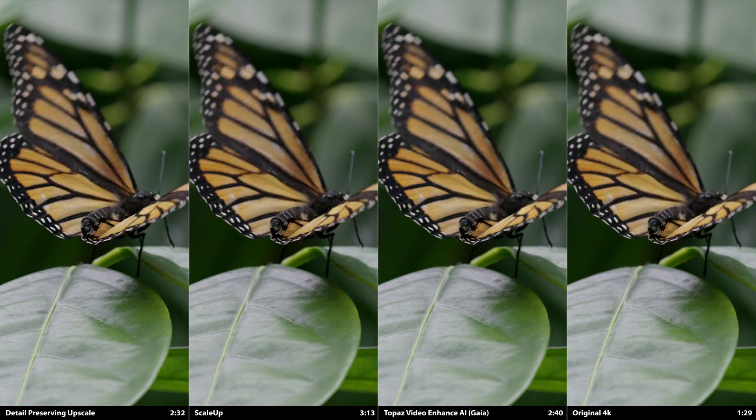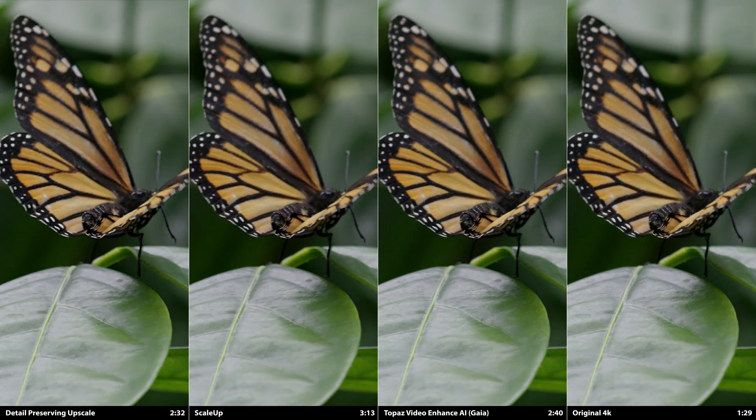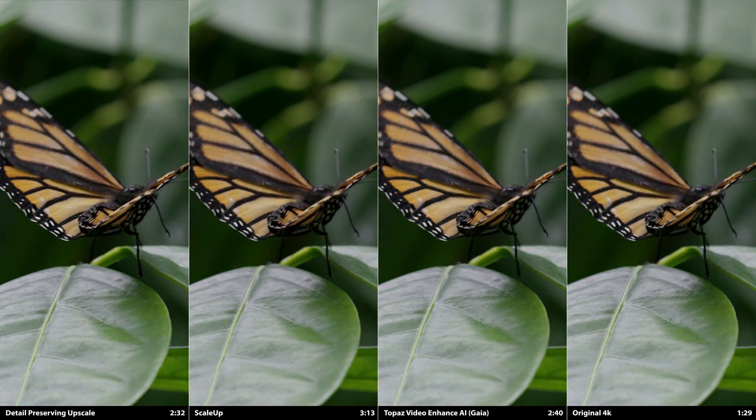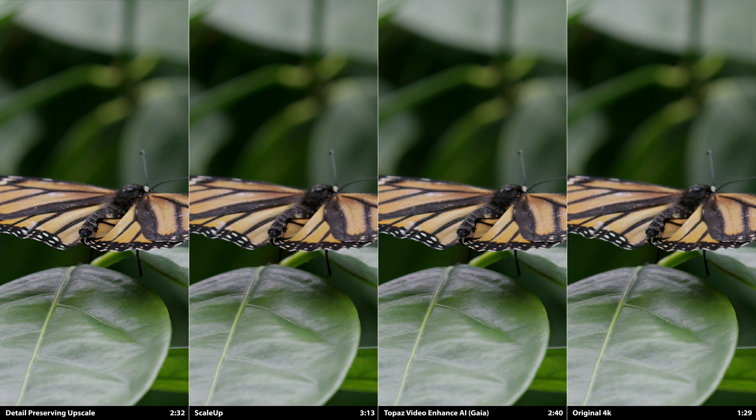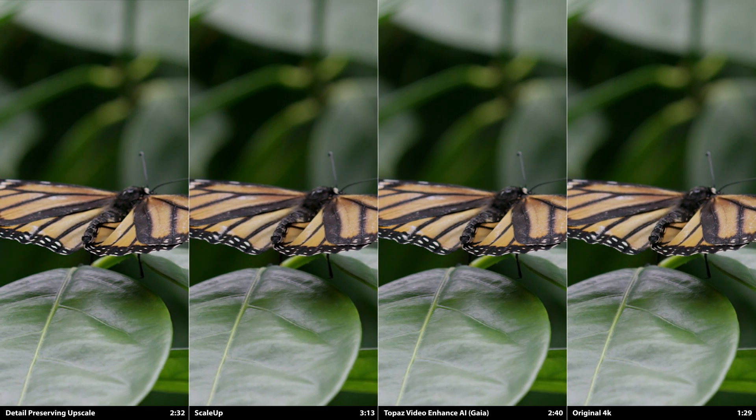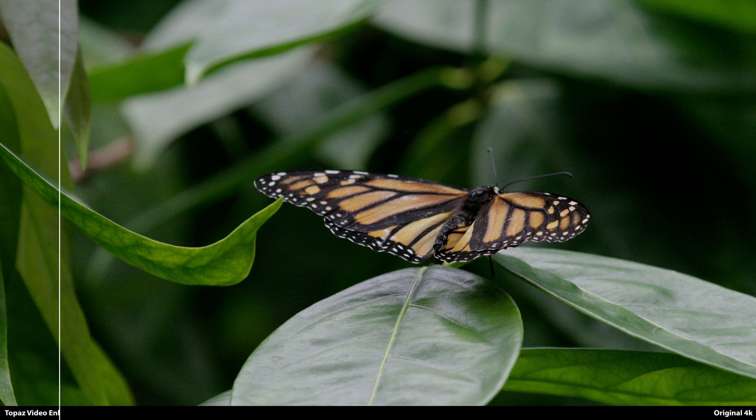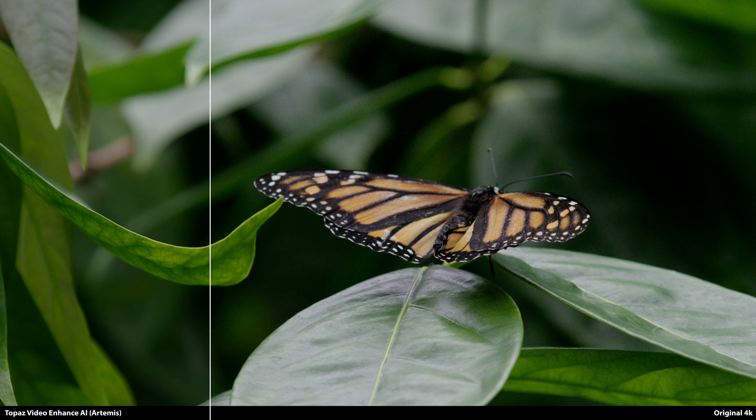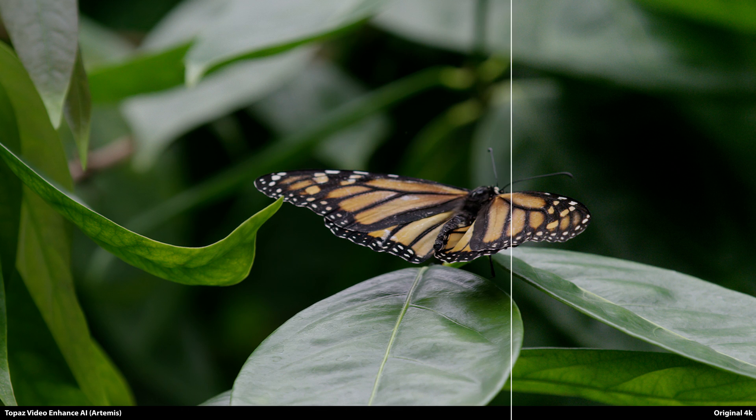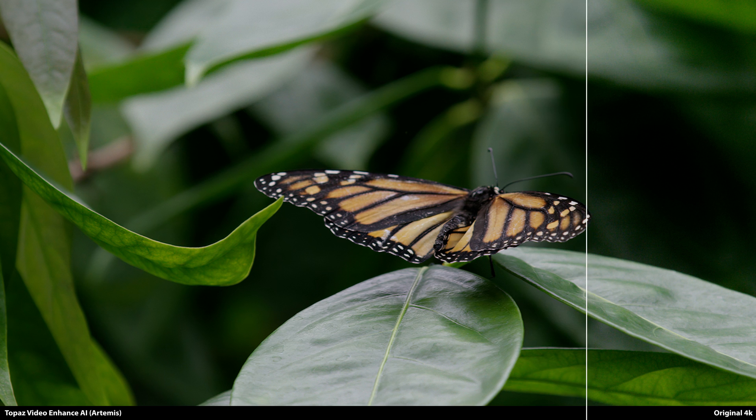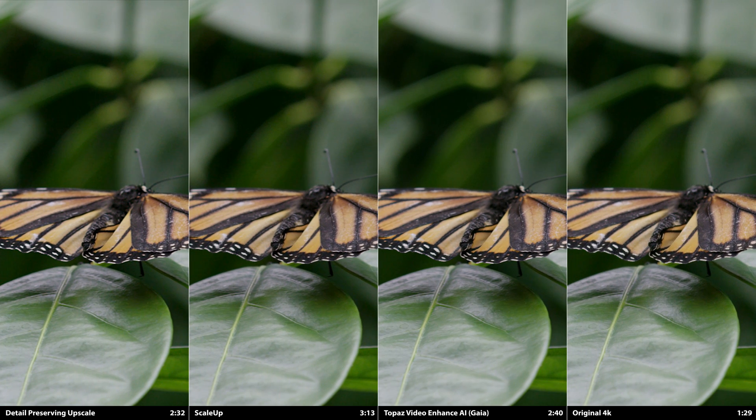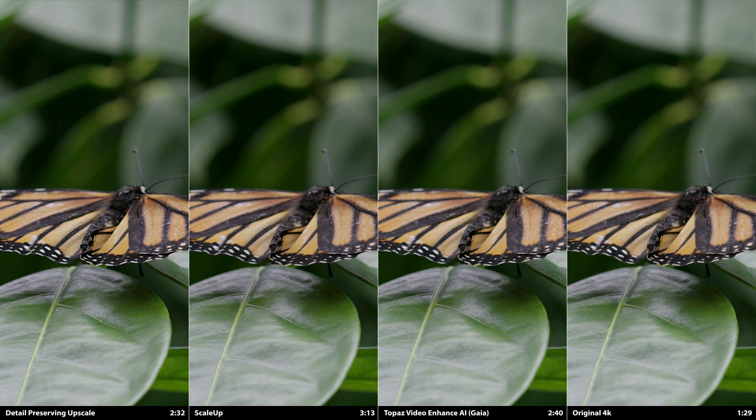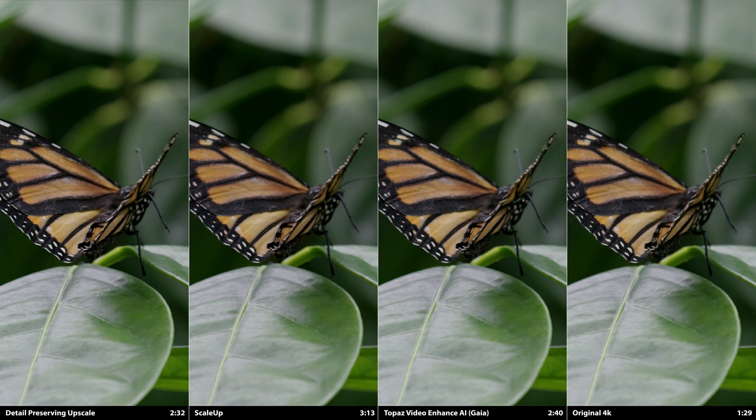With this next shot of a butterfly, ScaleUp and Video Enhanced AI's Gaia model is very close. But here, I wanted to take a look at the Artemis model too. Even though Gaia is closer to the original, Artemis accentuates the detail, and it does so in a pretty natural way, at least for this shot. I can see a use case for AI upscaling that provides more clarity to the original plate. I just wanted to show that result in the comparisons.